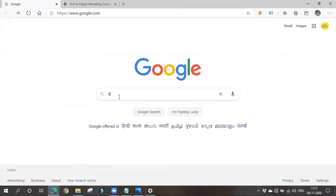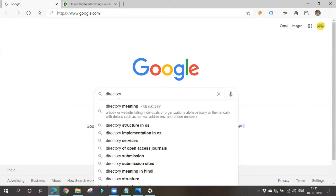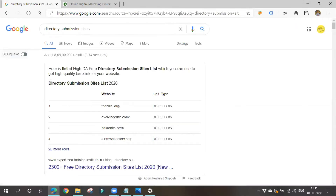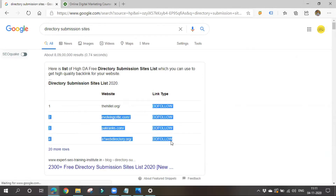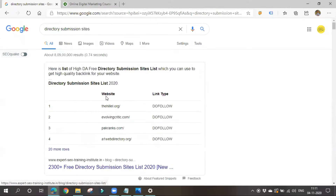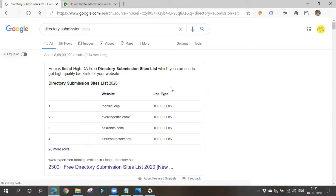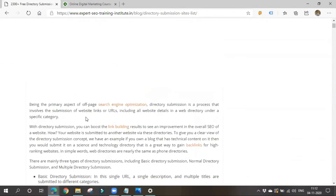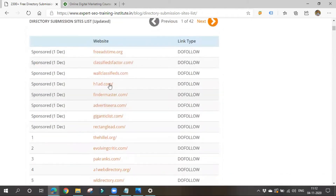To find directory submission websites, simply go to Google and search for 'directory submission sites.' Various results will be displayed and they will also show you what link type they will give — for example, if it is a do-follow link, we will be getting the link juice and Google will consider it as a backlink.